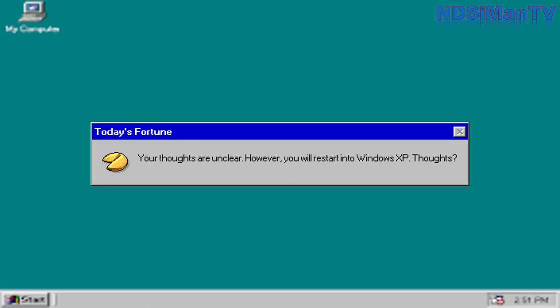Today's fortune. Your thoughts are unclear. However, you will restart into Windows XP. Thoughts? Oh goody, I can finally go back onto Windows XP. Yes!